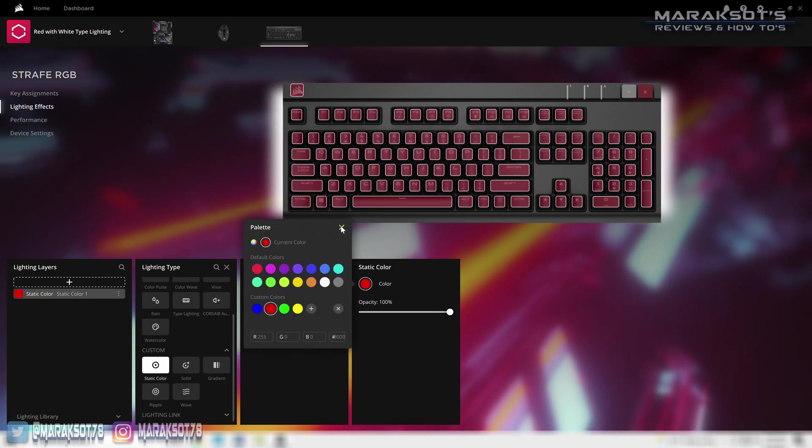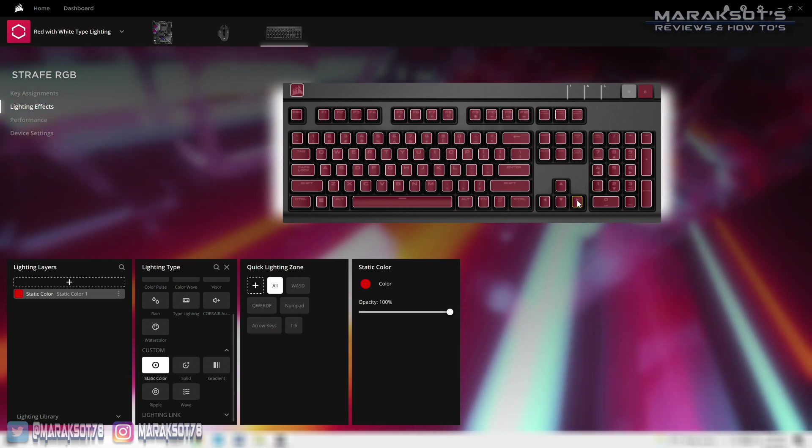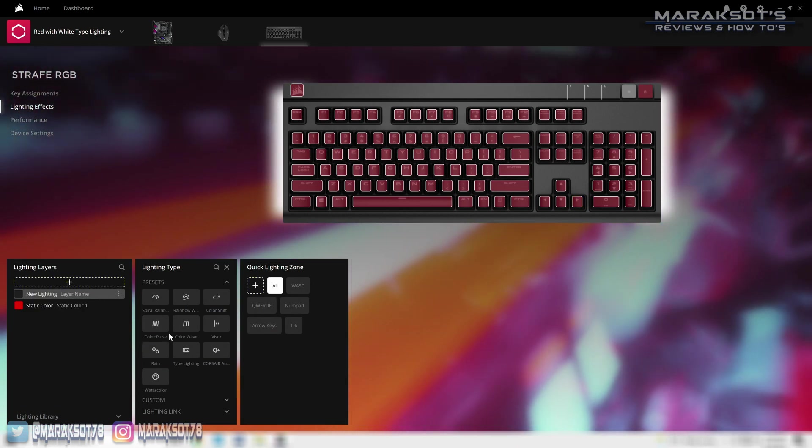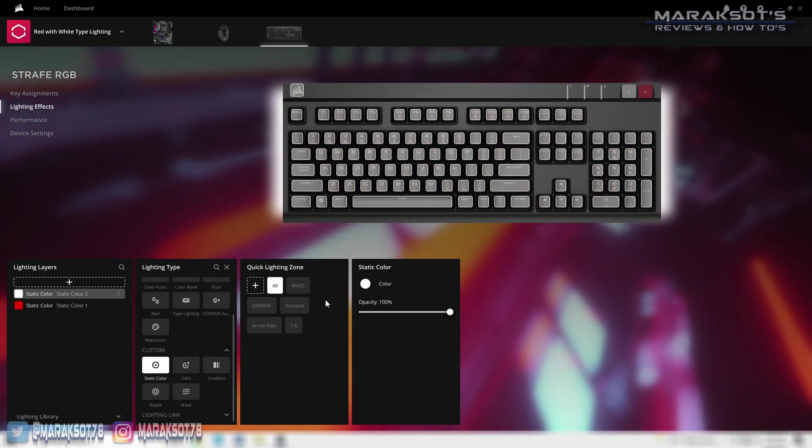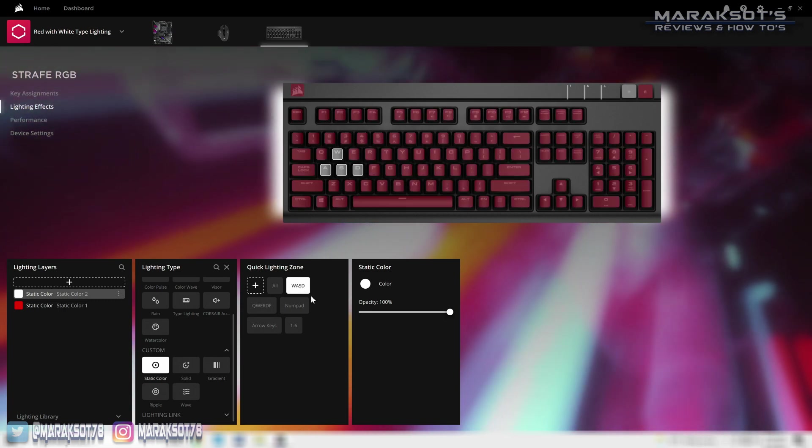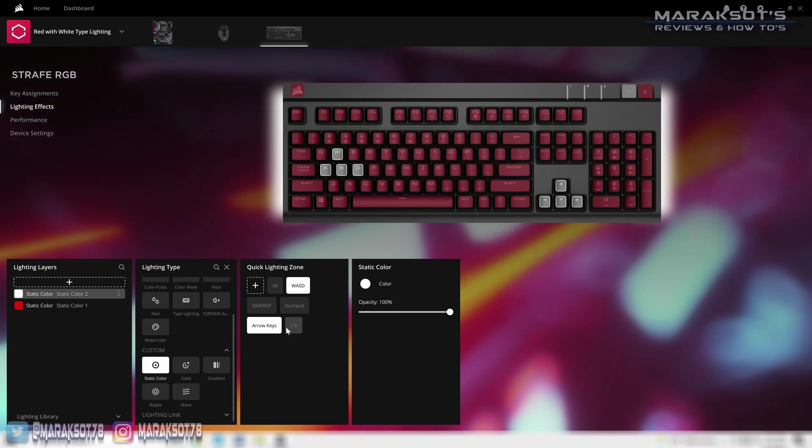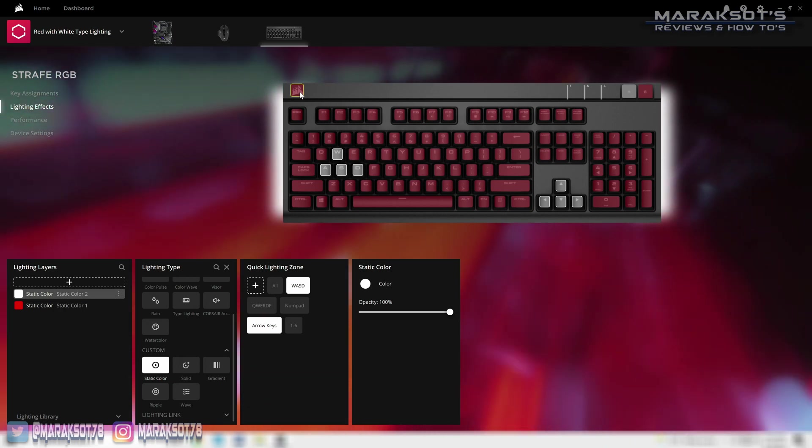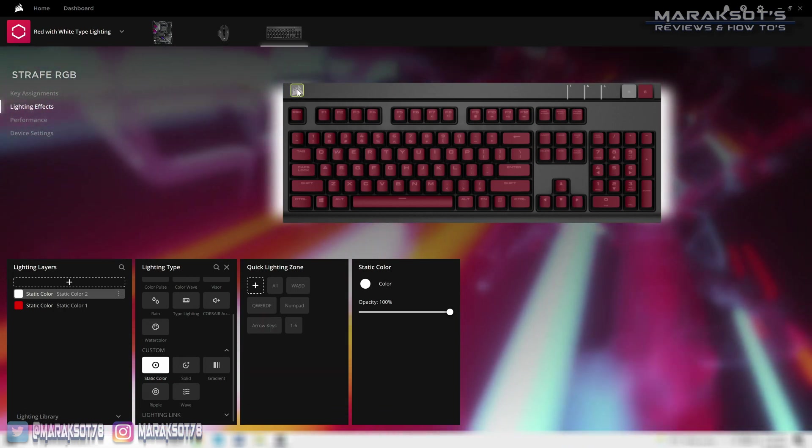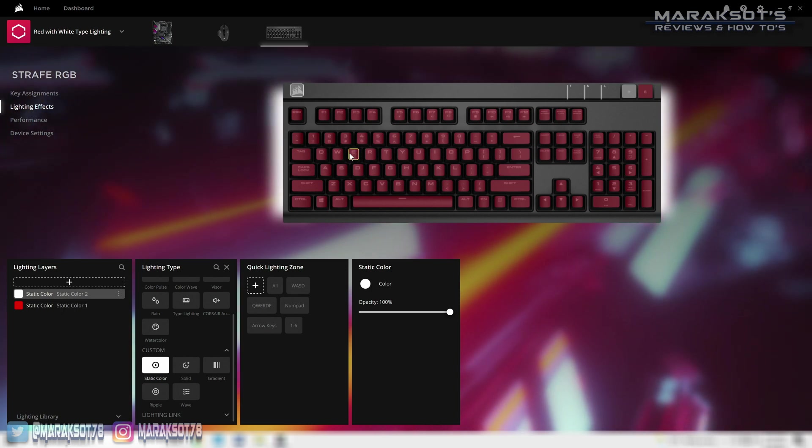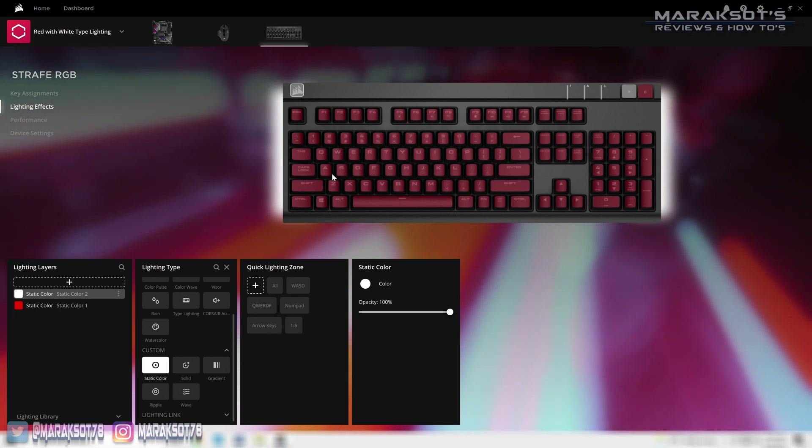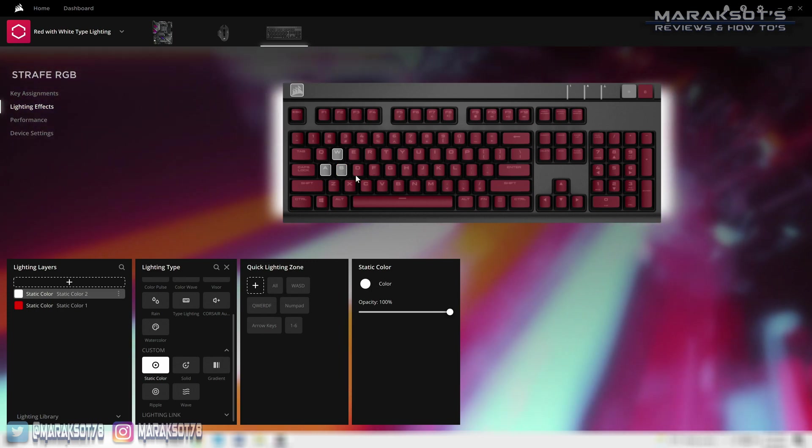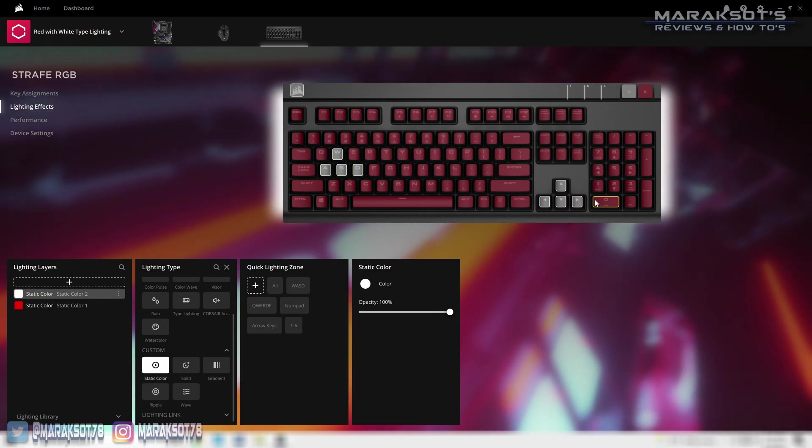The next thing I want to do is change the Corsair logo, the WASD keys and the arrow keys to white. So I need to create another layer and choose static color again. And since it defaults to white, I don't need to change anything here. So I can then choose the stuff I want to be made white. You can use the quick lighting zone buttons here for WASD and the arrow keys. But now to add the Corsair logo, I'm going to need to hold the control key on my keyboard and then click on the Corsair logo here. If I just click on the logo, then it will select only the logo and WASD and the arrows will no longer light up white. Another way to select the keys and stuff you want to apply an effect to is to hold control and then click on the keys you want to apply that effect to here in iCUE just like so. Or you can even click and drag to select multiple keys at once.